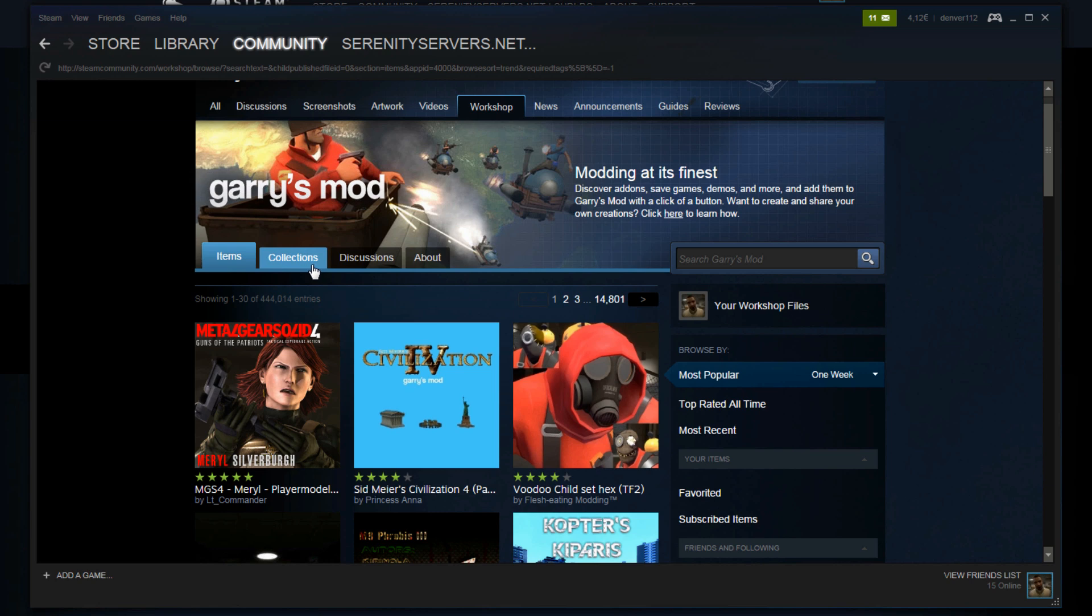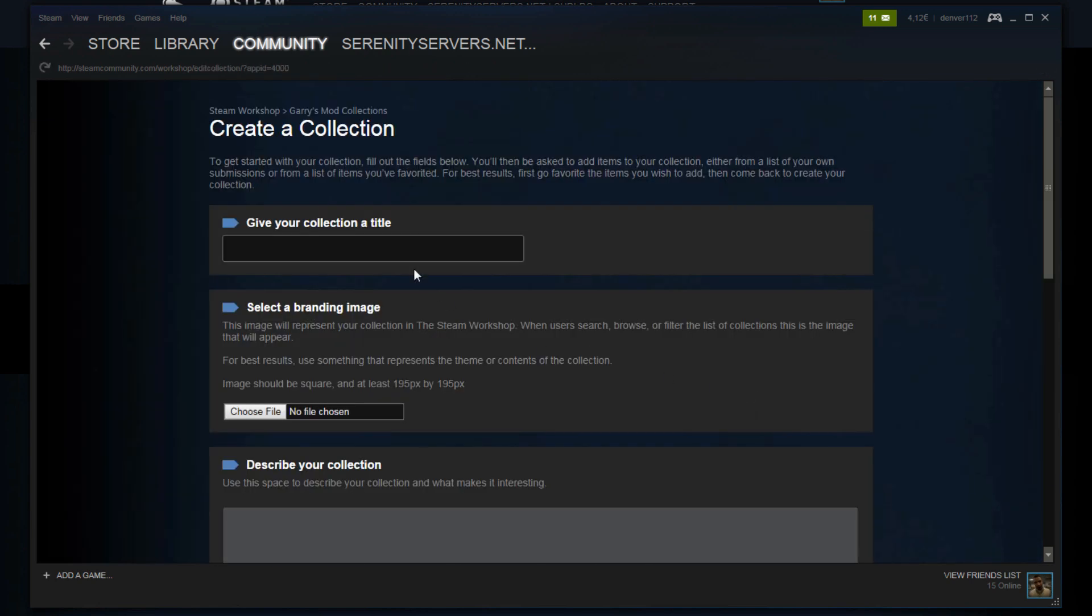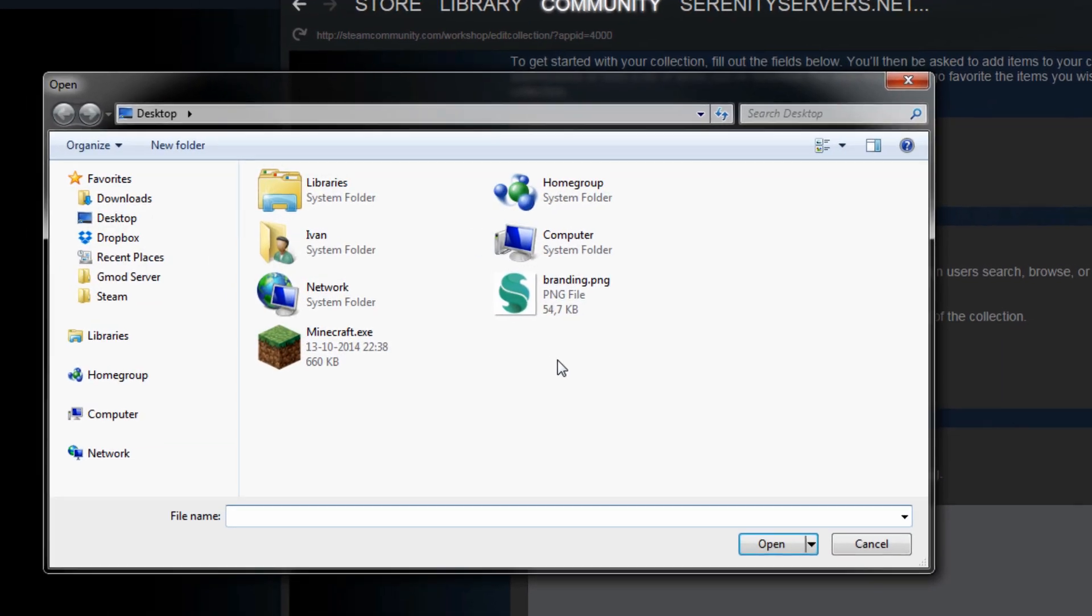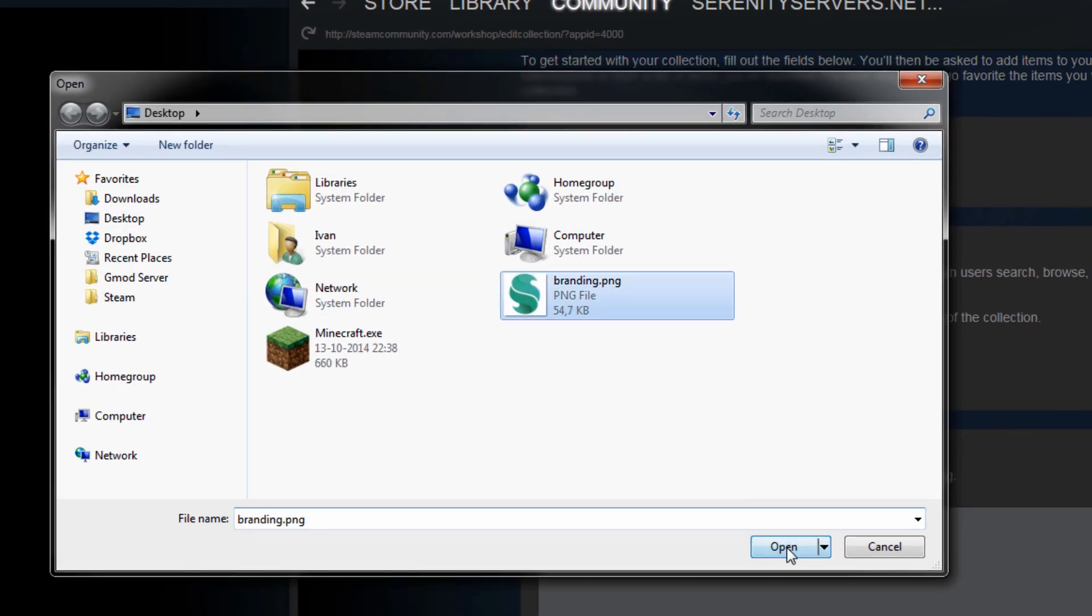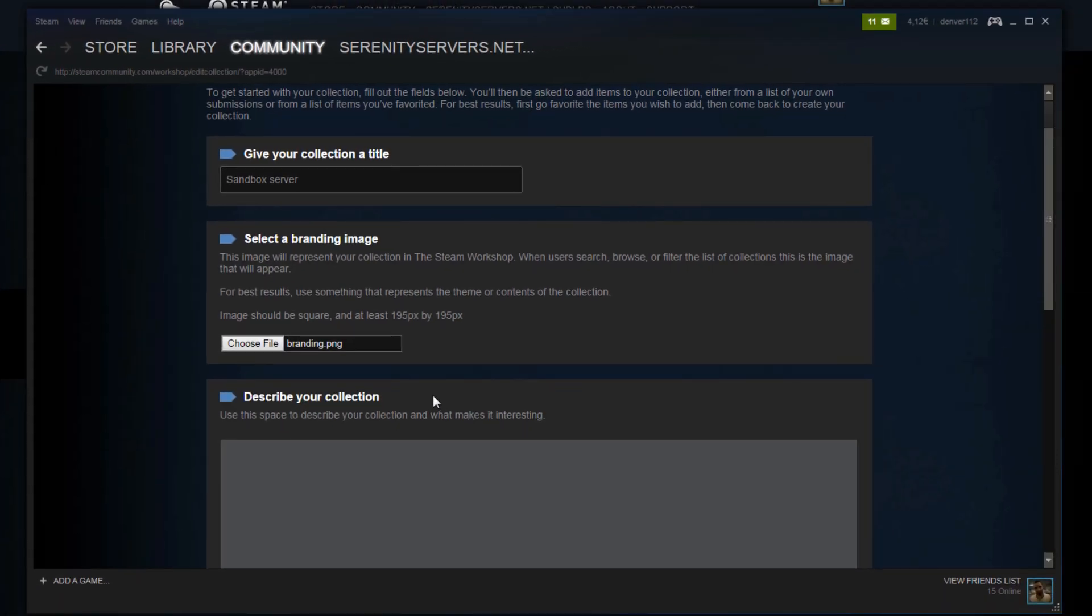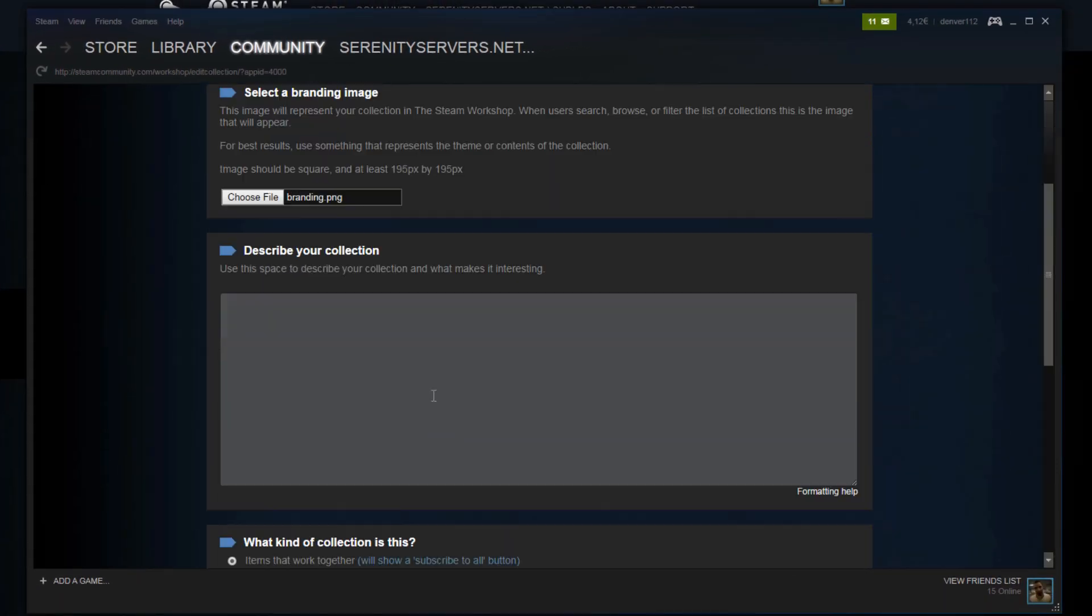Now click the collections button there. Click the create a collection. Now it's time to give it a title. DarkRP actually no let's make a sandbox. Sandbox server. And you need to select a branding image. I'm just going to take my branding image there. It needs to be at least 195x195.